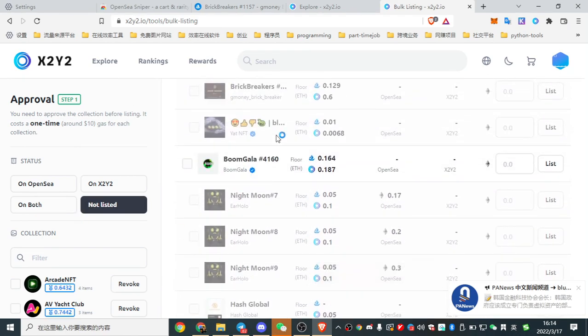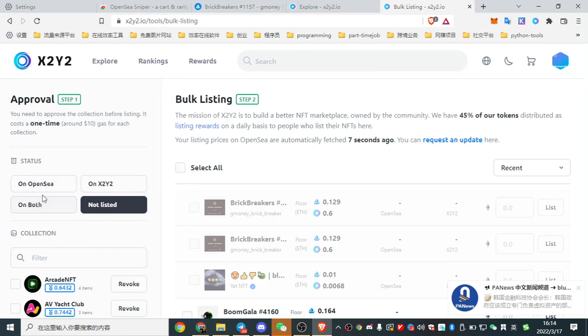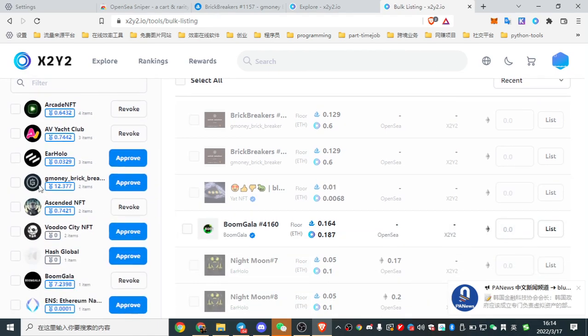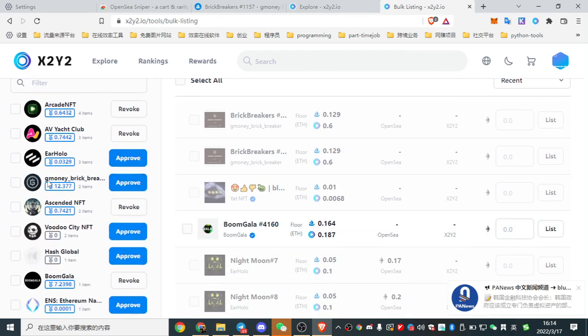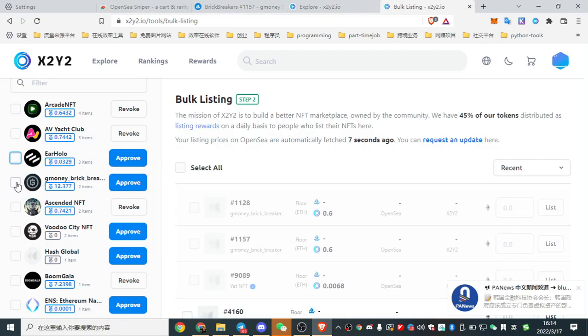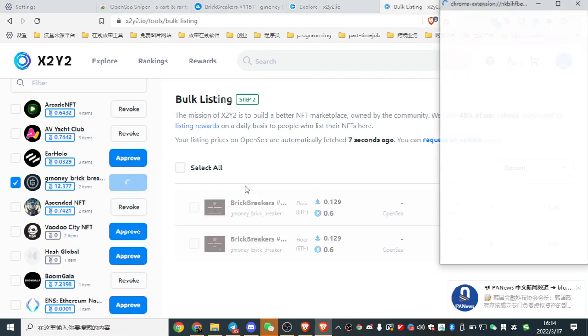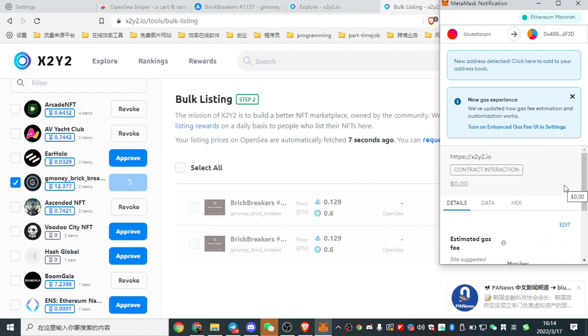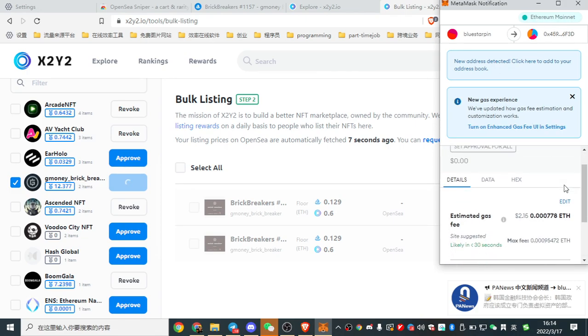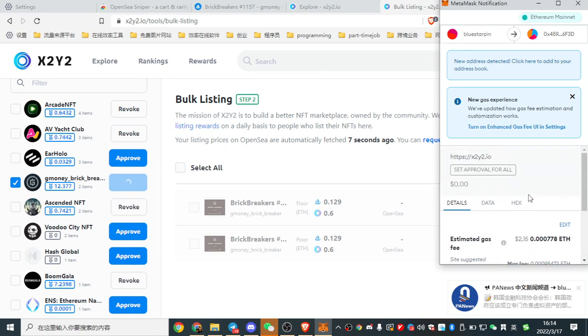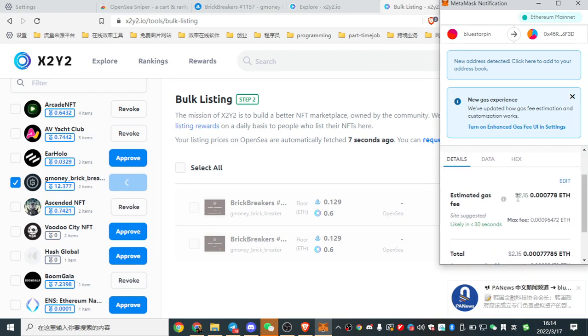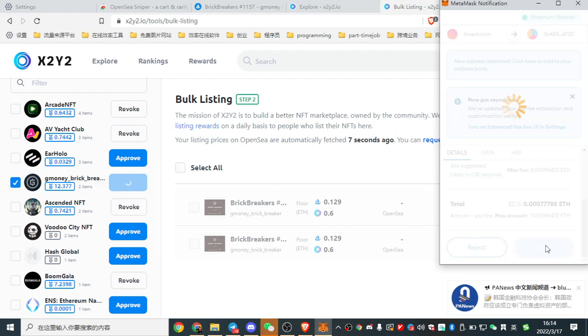Because X2Y2 now only support ERC 721. But you see, if you want to bulk listing, you just need to approve. Oh, here. G-Money. First, approve. The listing gas fee is $2. Confirm.